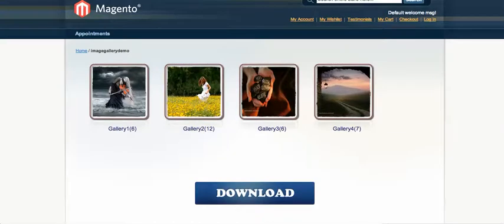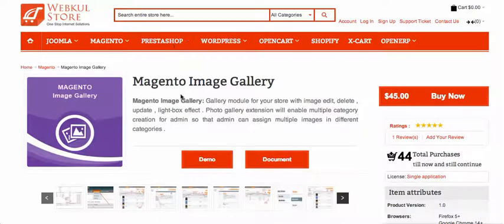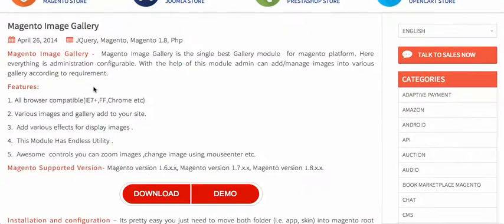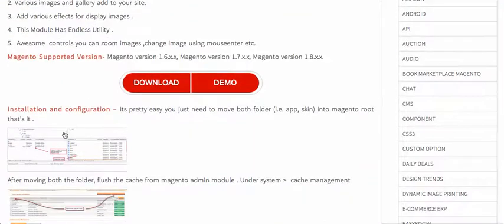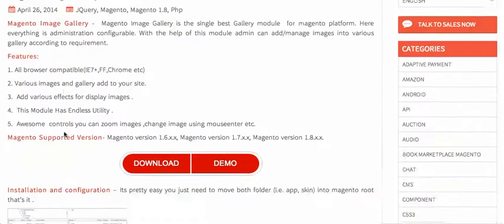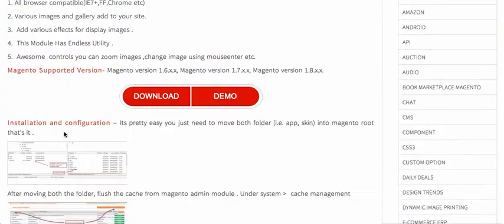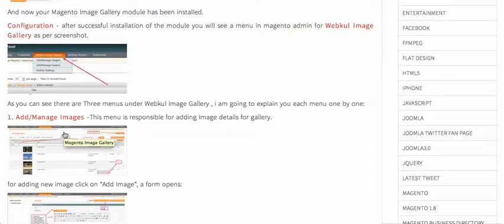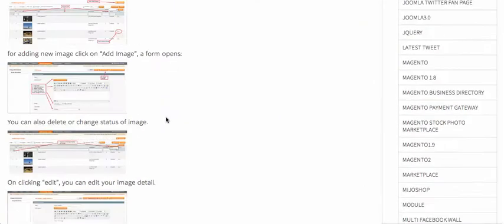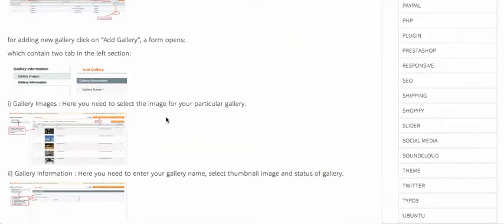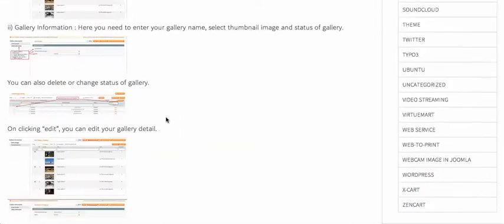You can also check the documentation — the user guide. If you click on the documentation section it will redirect you to the module's documentation, which we have described in a very detailed way. But I'm still going to show you how to install the module in your Magento store.